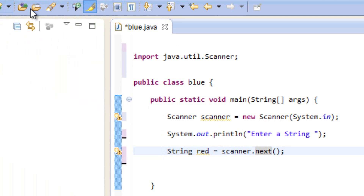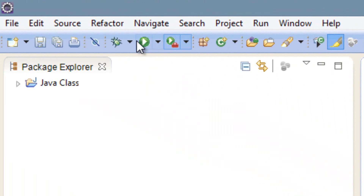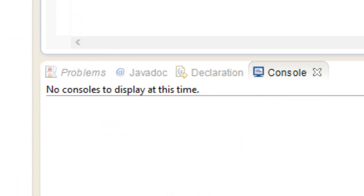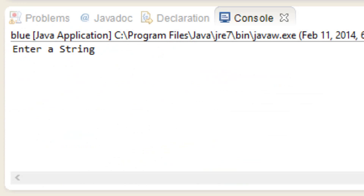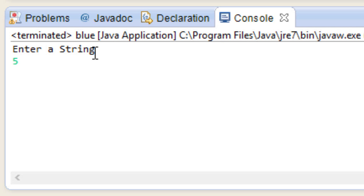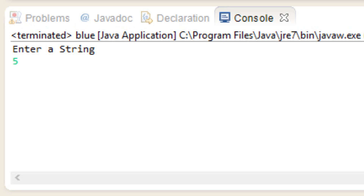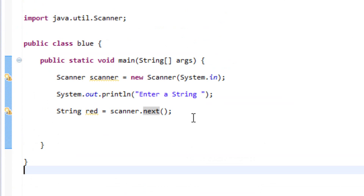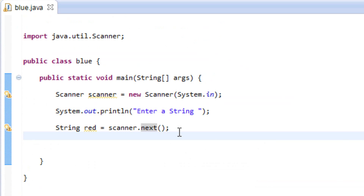So now let's hit play and see what happens. It prints 'Enter a string' — I'm going to type in 5, and it prints out 5. So let's try something else.